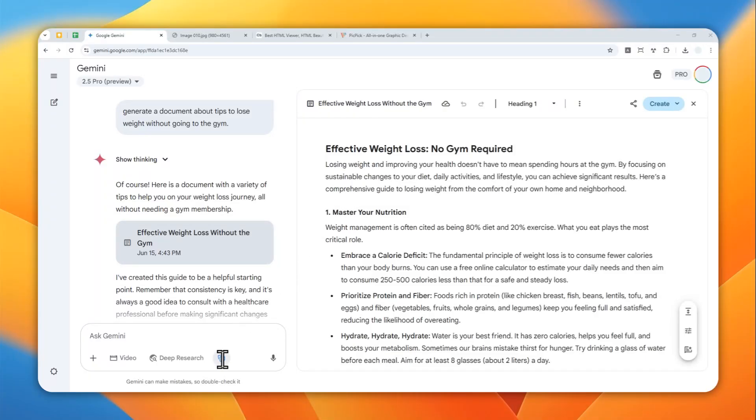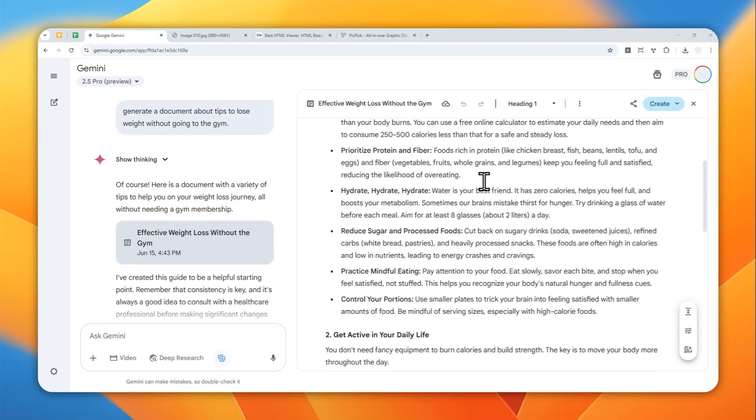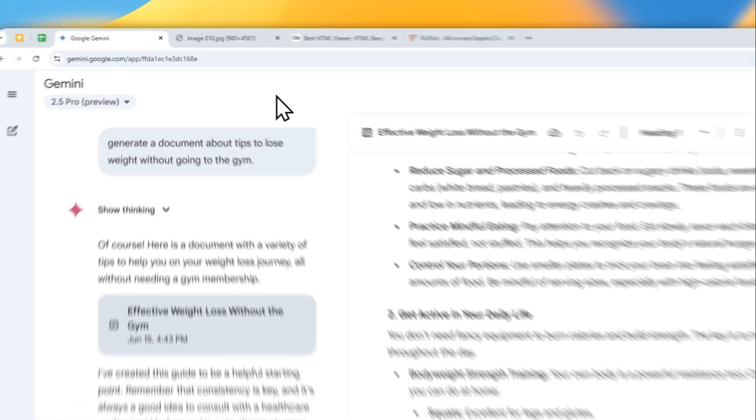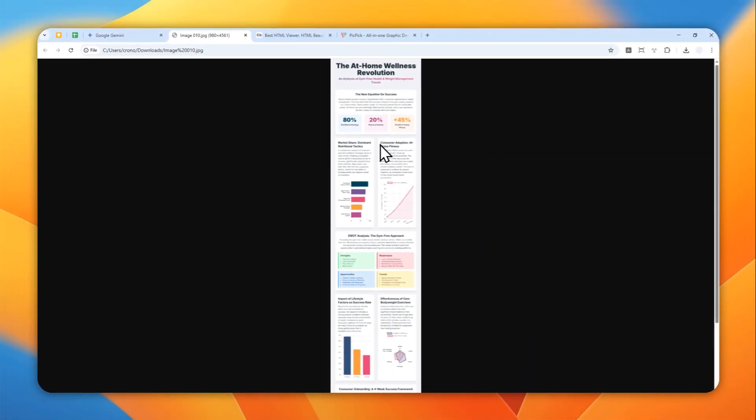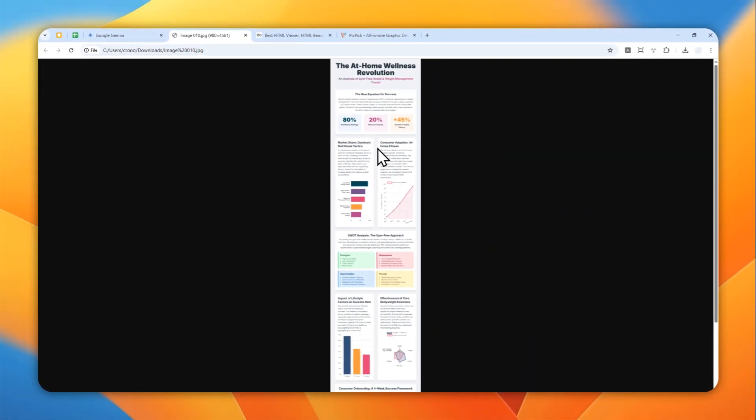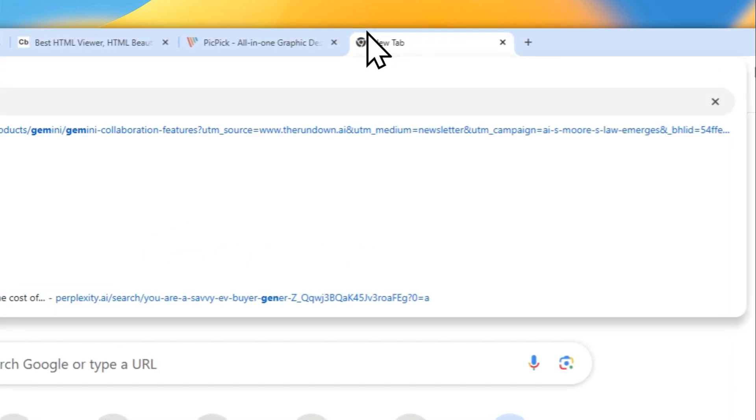You can use Gemini's canvas mode to create a document and then turn that document into this beautiful looking infographic in just a few minutes. So let me show you how you can do it.